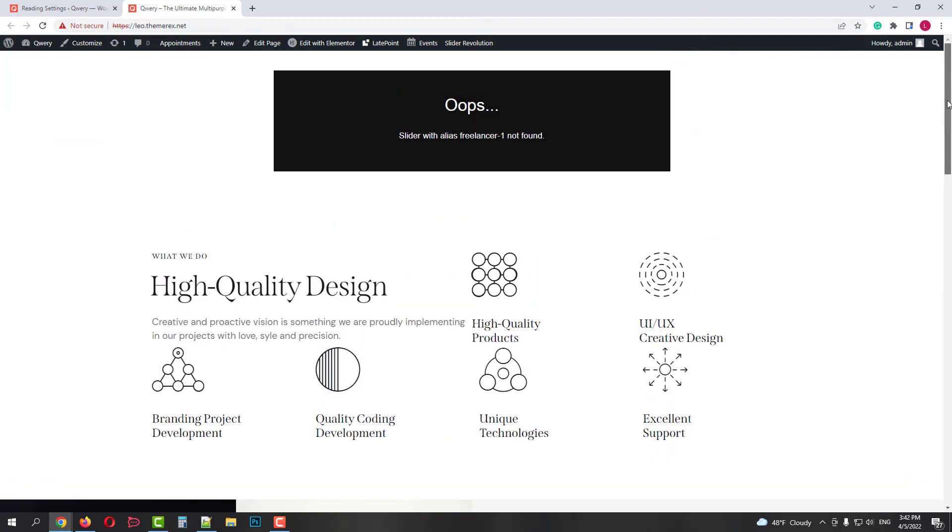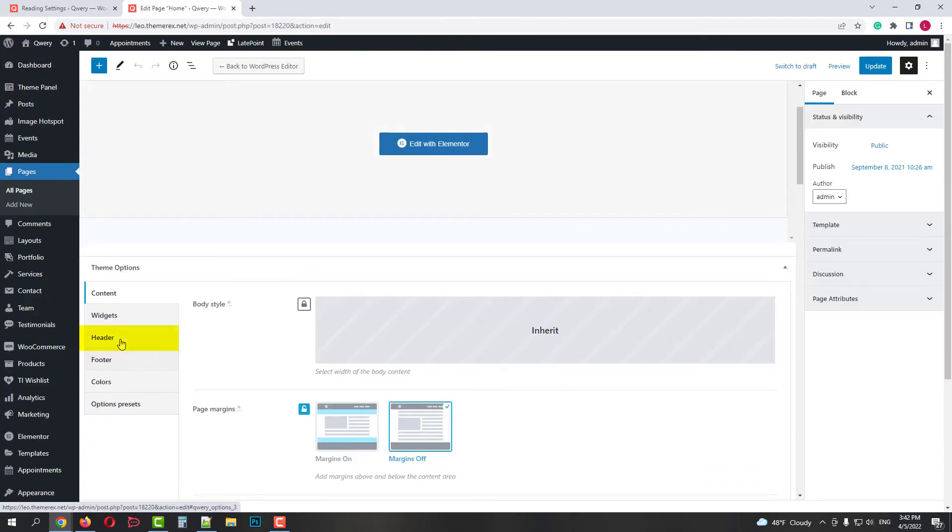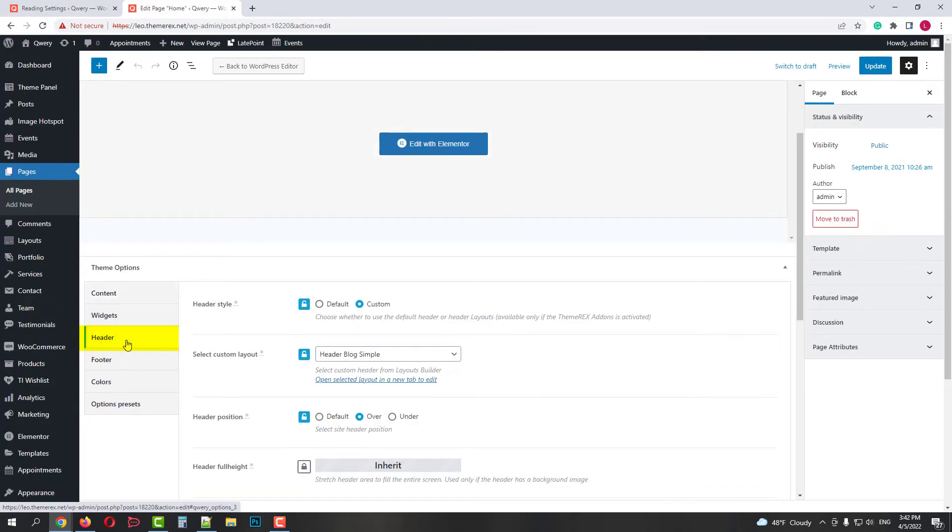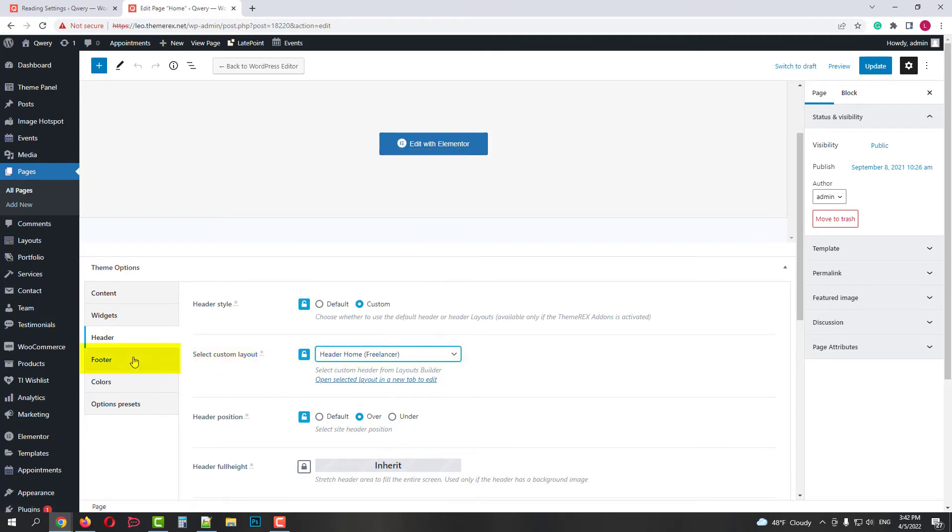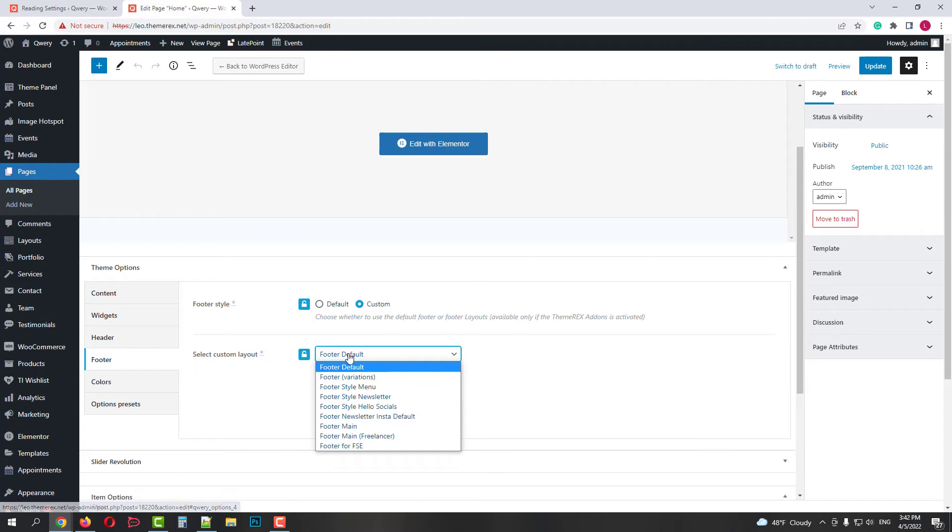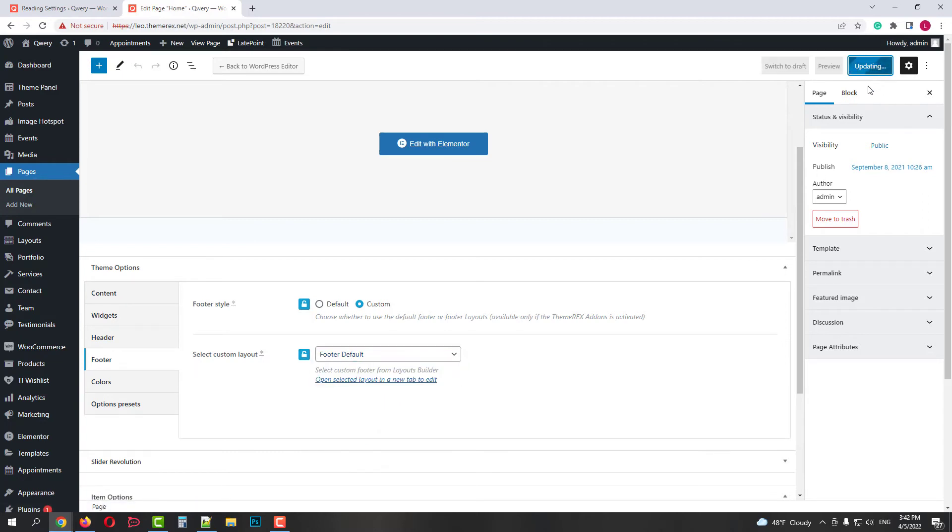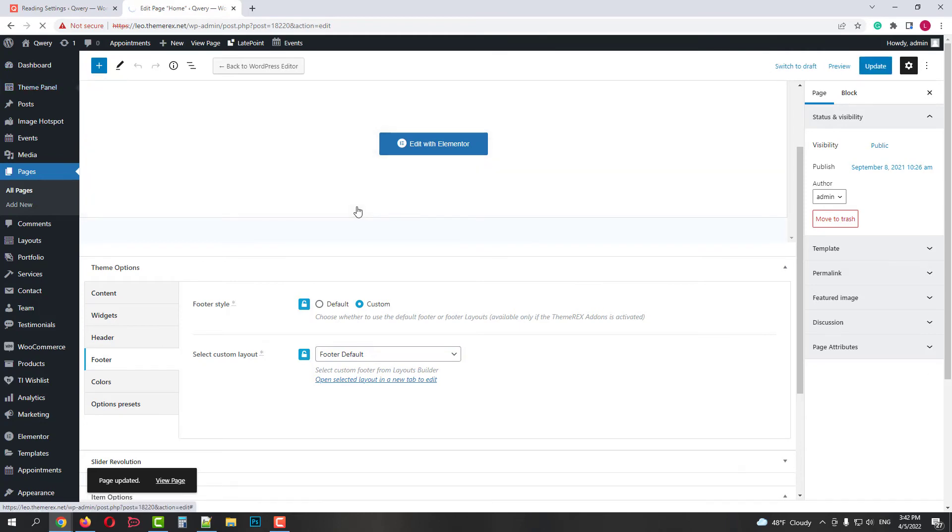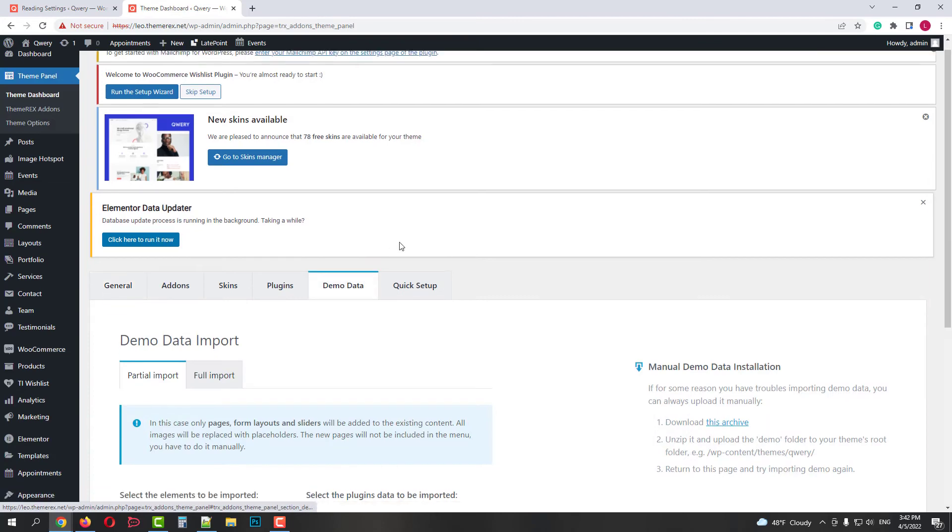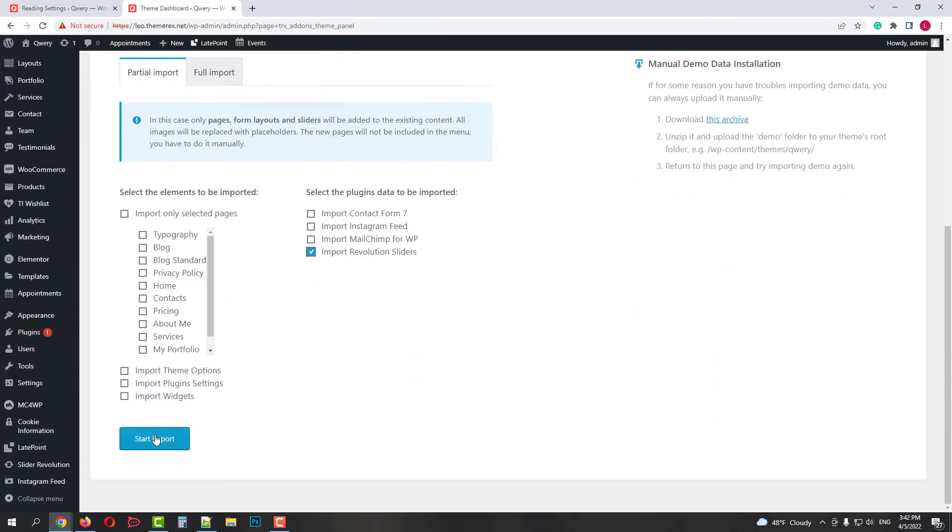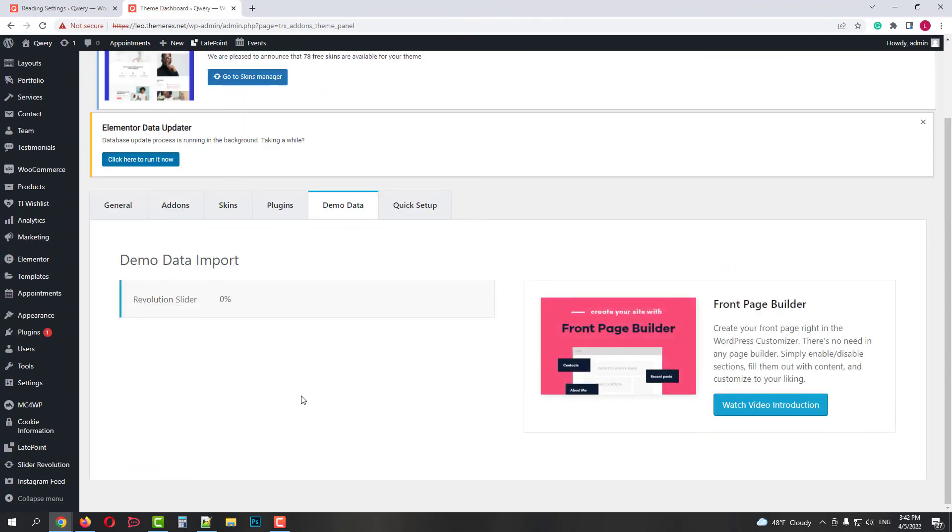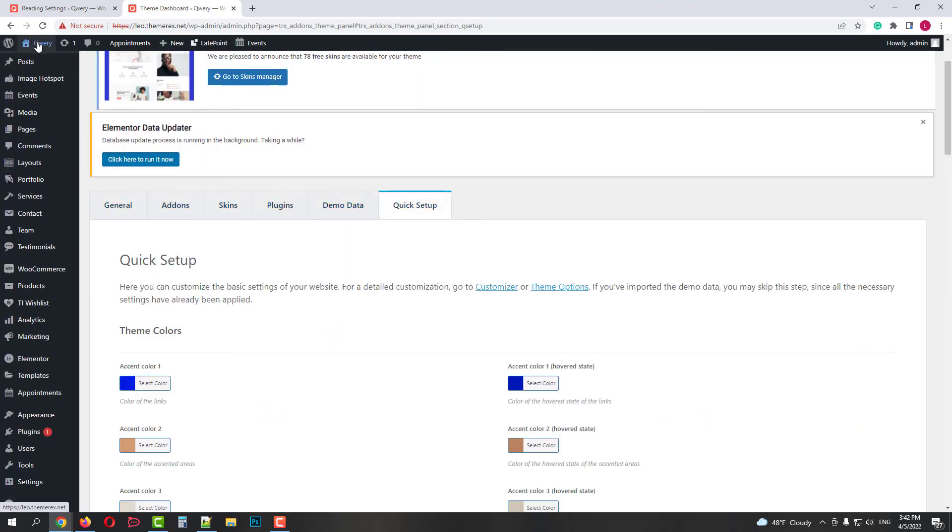But that's easy to fix. On the top bar, click Edit page. In the Header tab, choose Freelancer header. And in the Footer tab, choose any footer you want. I'll keep the default one and then Update. And the last thing is the main slider. Go to the Theme panel, Theme dashboard, Demo data, Partial import and choose Import Revolution Sliders. Then click on the Start Import button. Good. Now let's go to our website and see what we got.